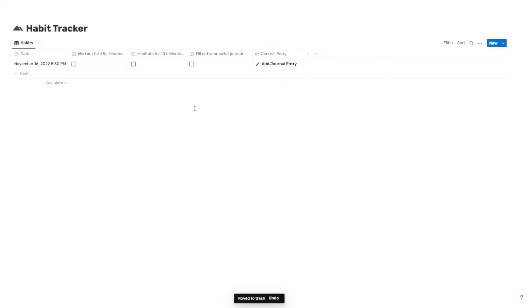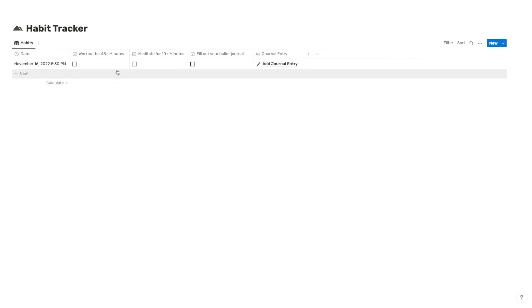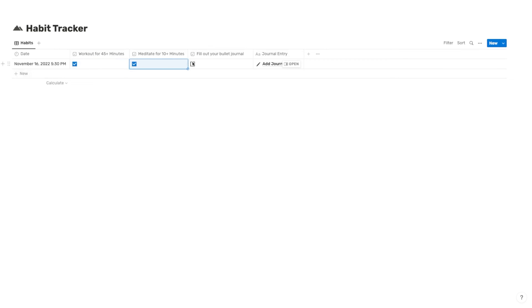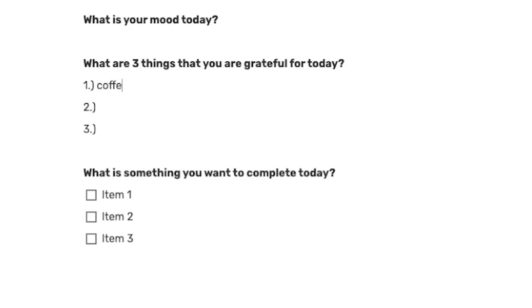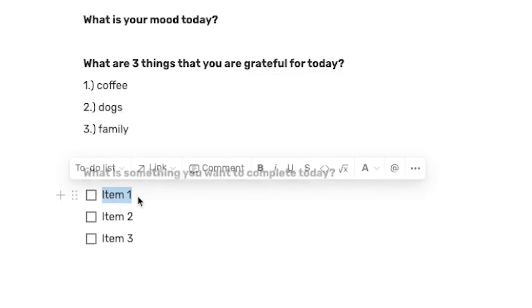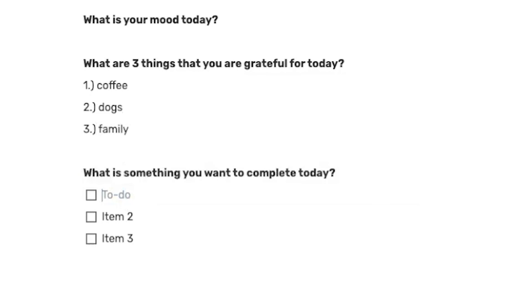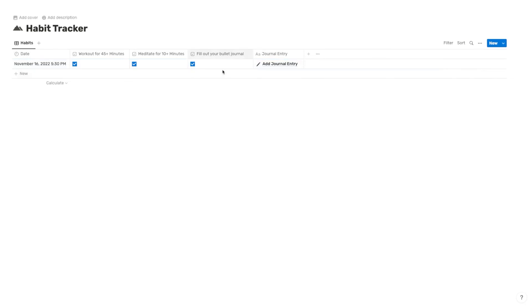And now we have this automatically populated habit tracker. And what we can do is, since this is going to populate every day for that time that we set, we can come in and we can check these off as we complete them. And we can even open up this journal entry. And every single day, we can write down three things that we're grateful for. And we can also write down some things that we want to get done for that day. And there we go, we've completed our first day.